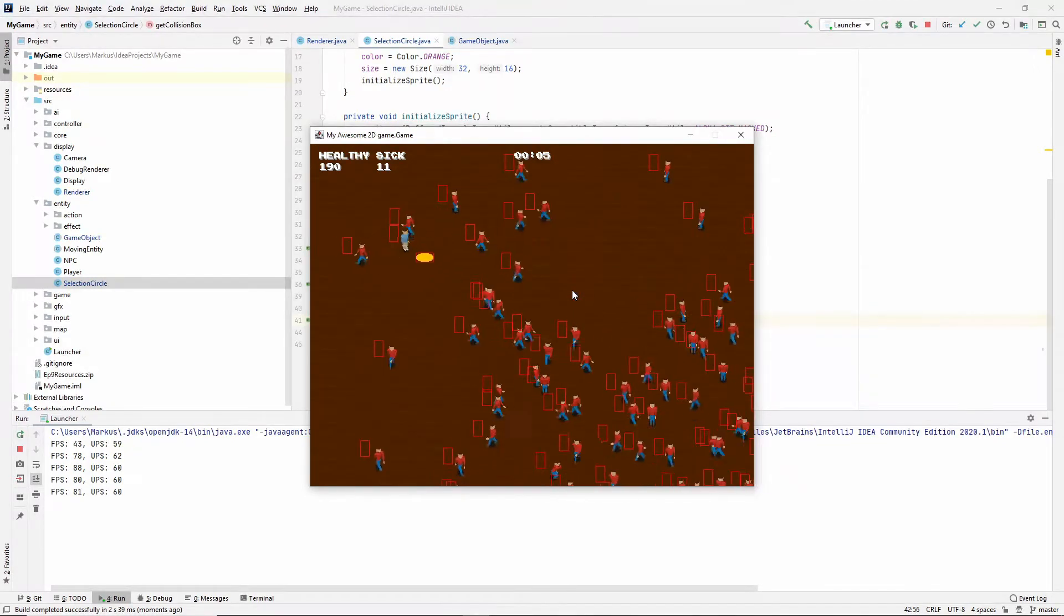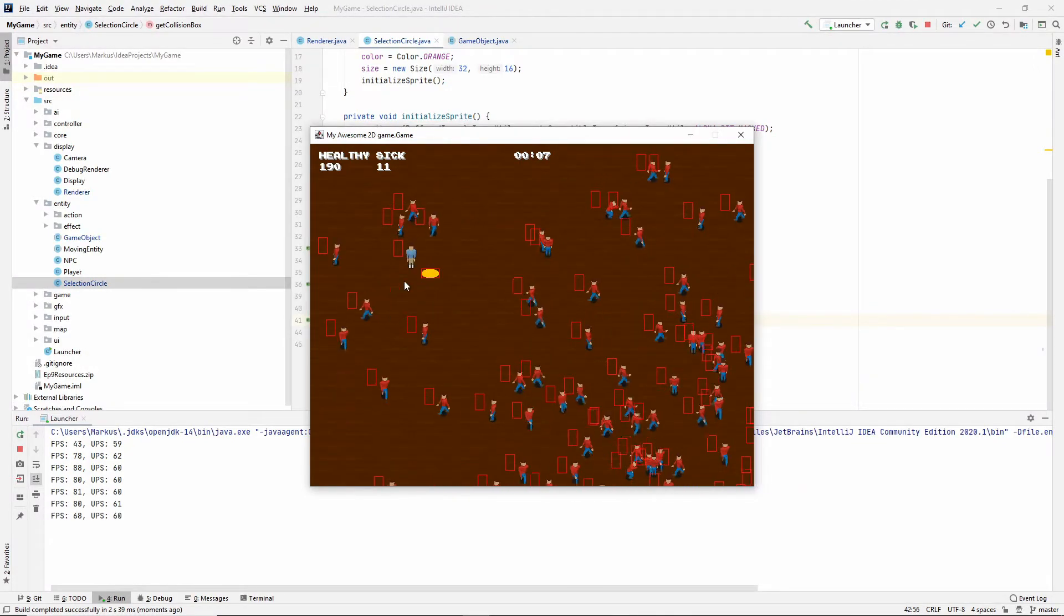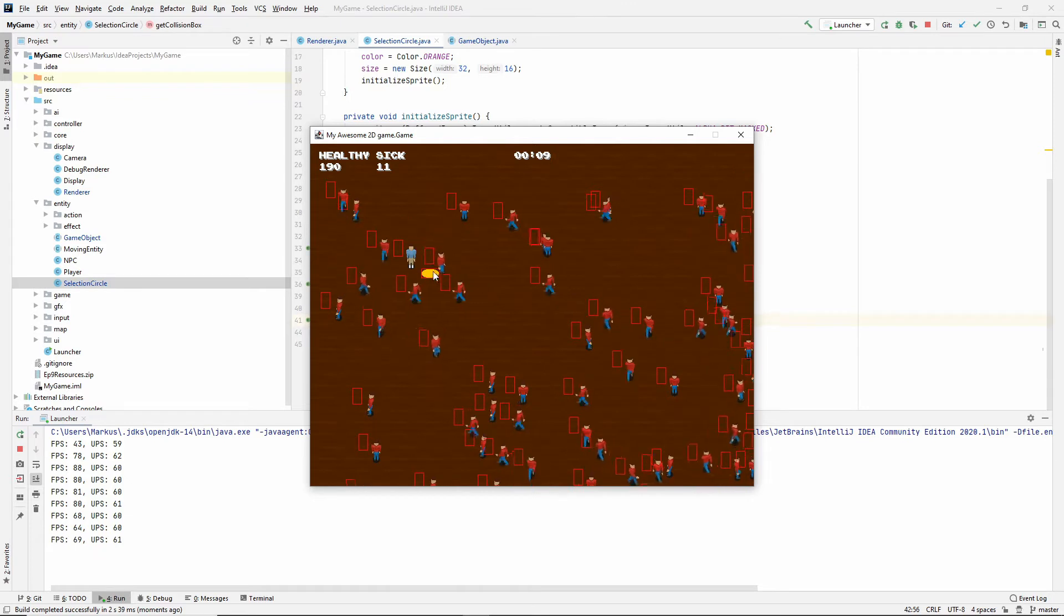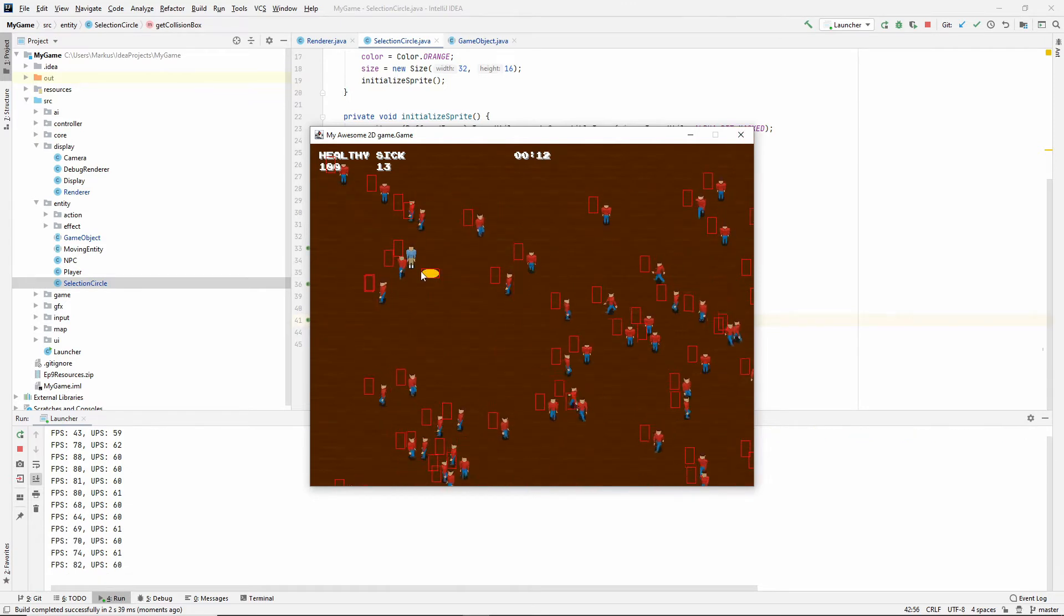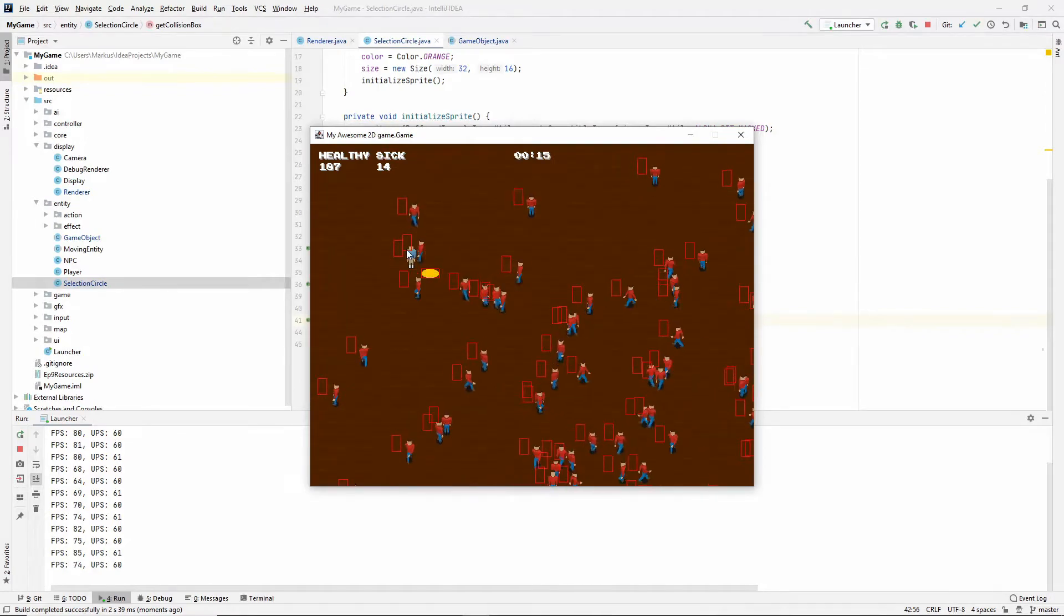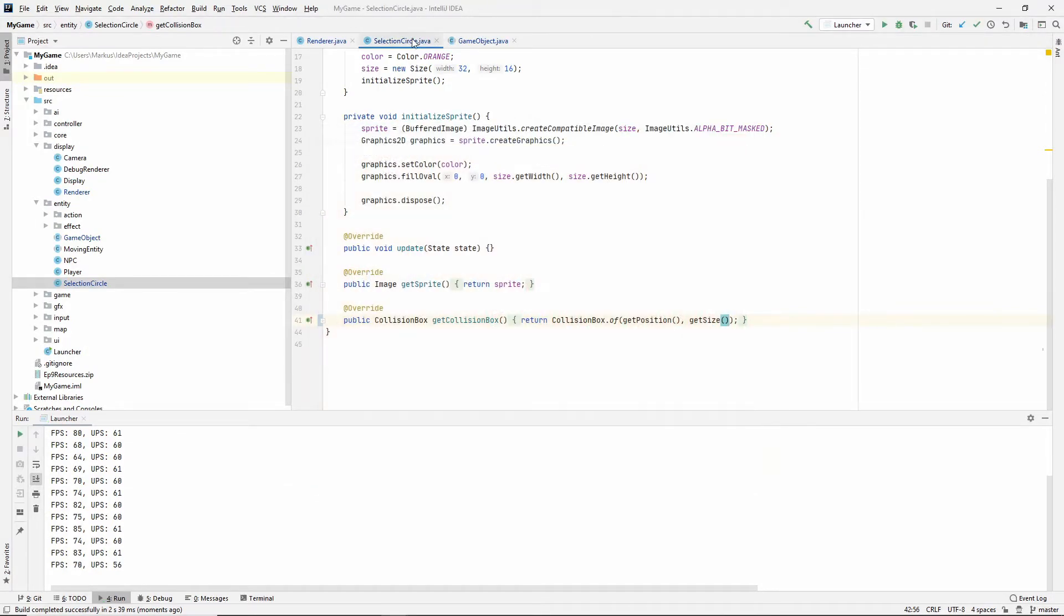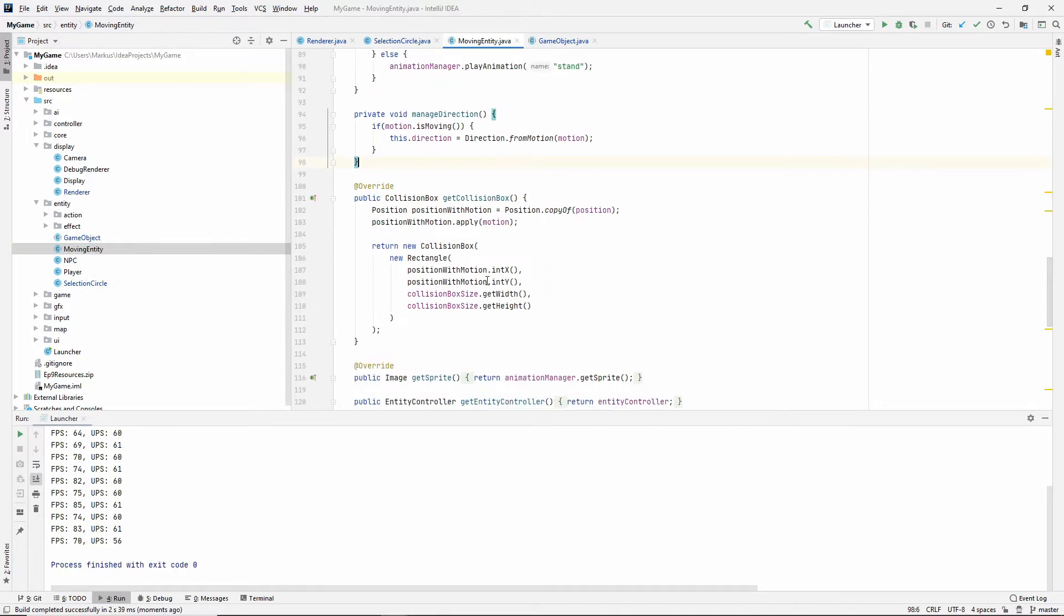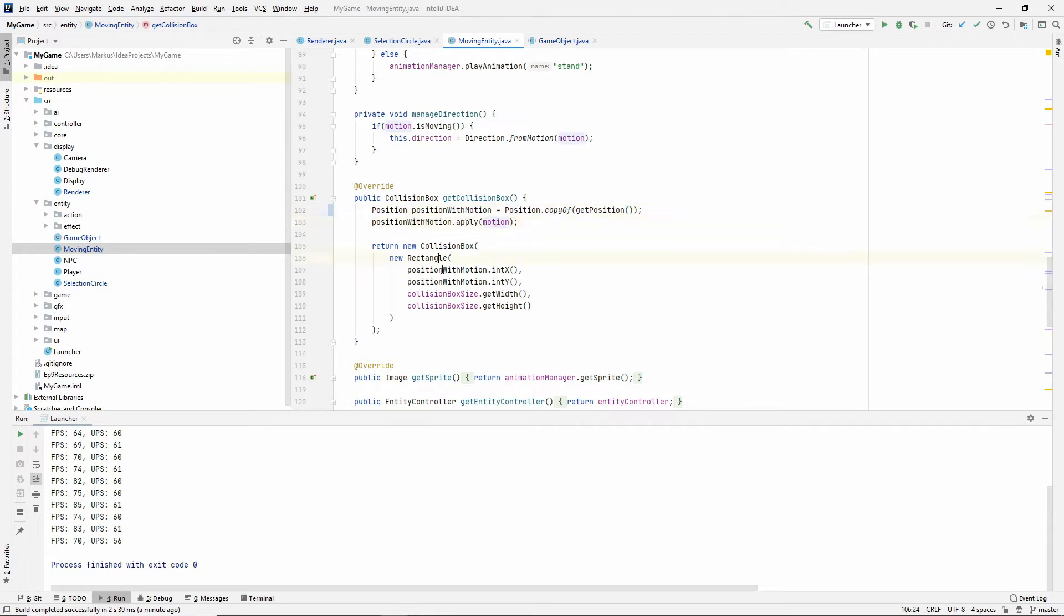And as you can see, our little selection ring over here is actually inside of its own bounds, but we're doing stuff to this one, right? So if you go into the moving entity, here we have a position. First of all, let's change this to get position just in case. And we are applying the motion.